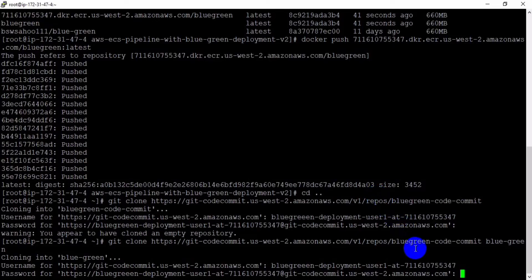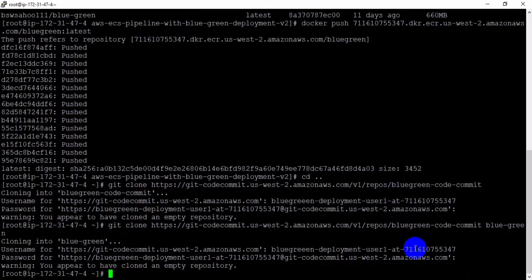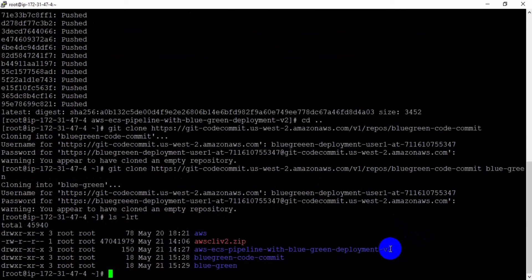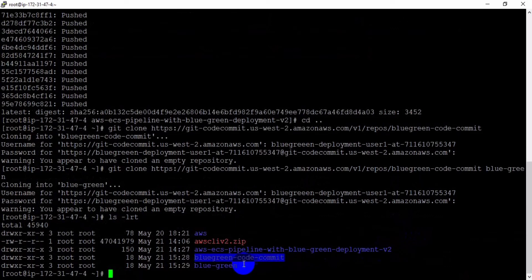In general, when doing the clone you should define the name. Let me remove the old 'blue-green-code-commit' directory. If you don't define a name while cloning, the original repository name is used by default. Let me remove it.